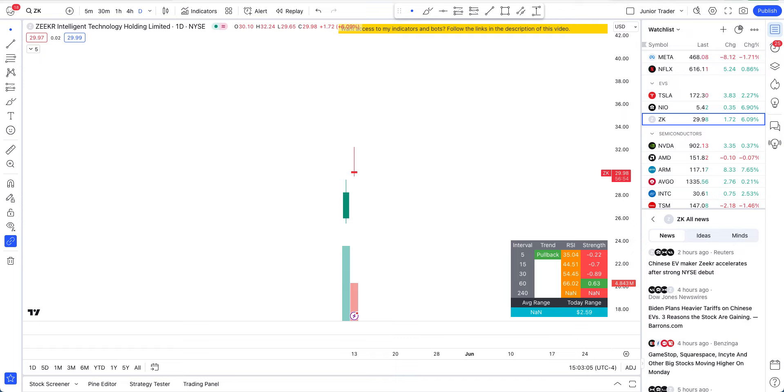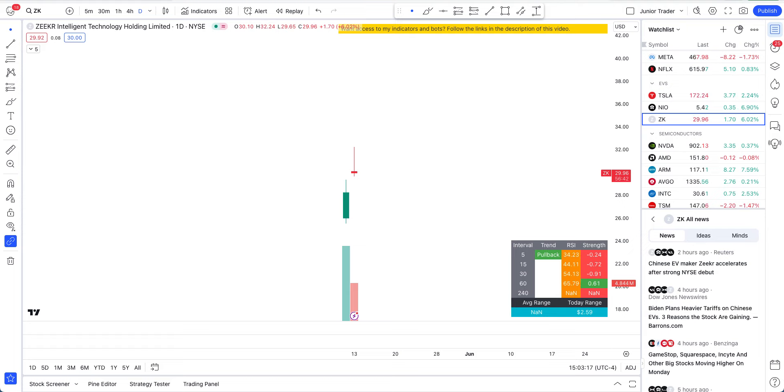What's up you guys, this is Junior Trader and in this video we have a new kid on the block. That is Zeeker, a competition to other EV makers, especially NIO.